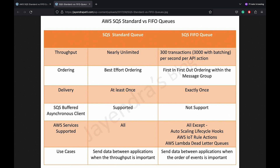In terms of use cases, standard queues can be used in any scenario as long as the consumer applications can process messages that arrive more than once and out of order, and require high throughput. FIFO queues are more designed to enhance messaging between applications when the order of operations and events is critical, or where duplicates can't be tolerated, although with lower throughput.